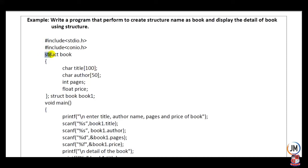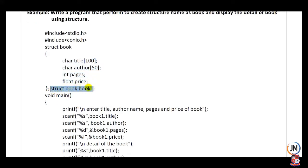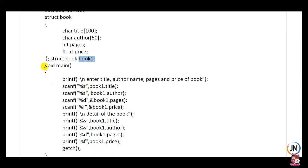Using the struct keyword, a structure named 'book' is declared. Inside it, four member variables are defined: title, author, pages, and price. To fill data into these member variables, a structure variable named 'book1' is declared. Using this structure variable 'book1', we will fill data into the member variables.